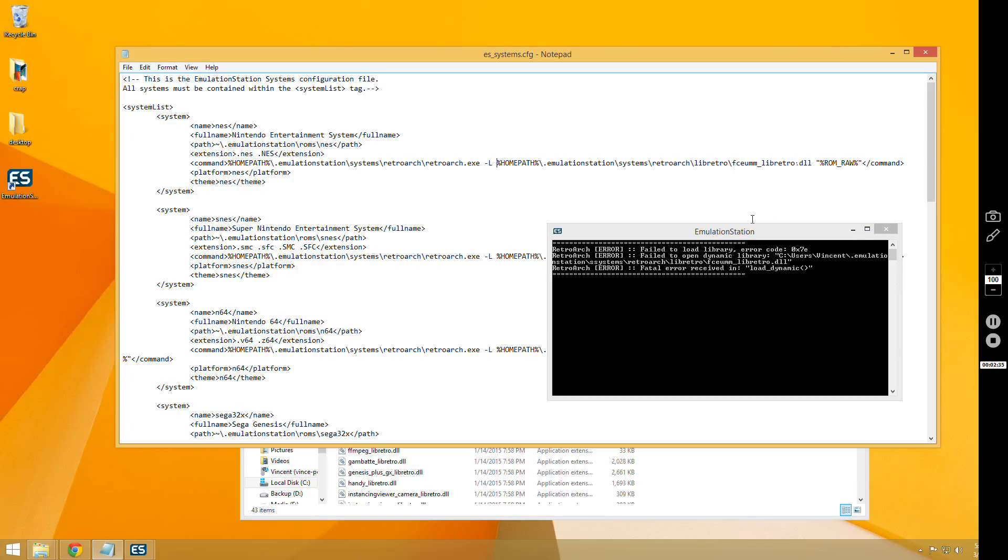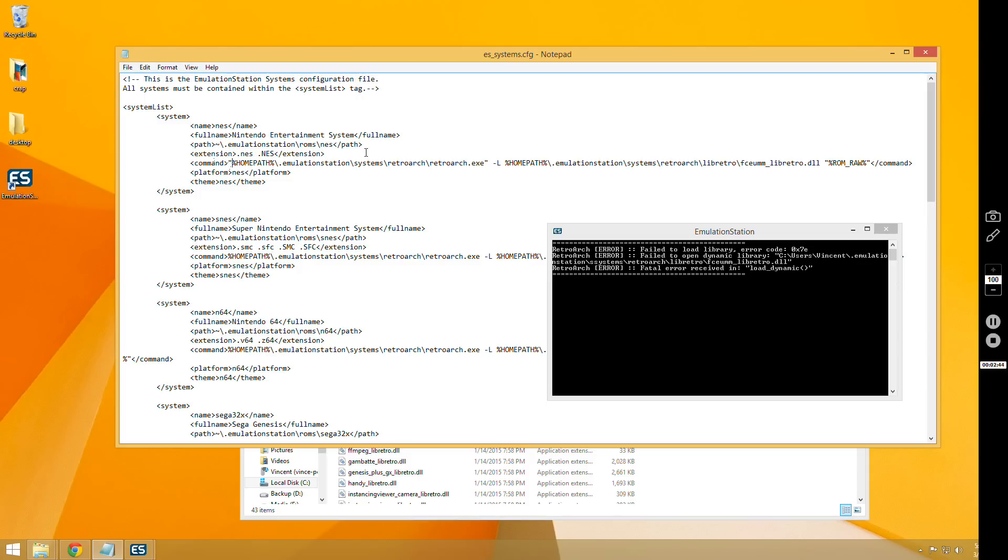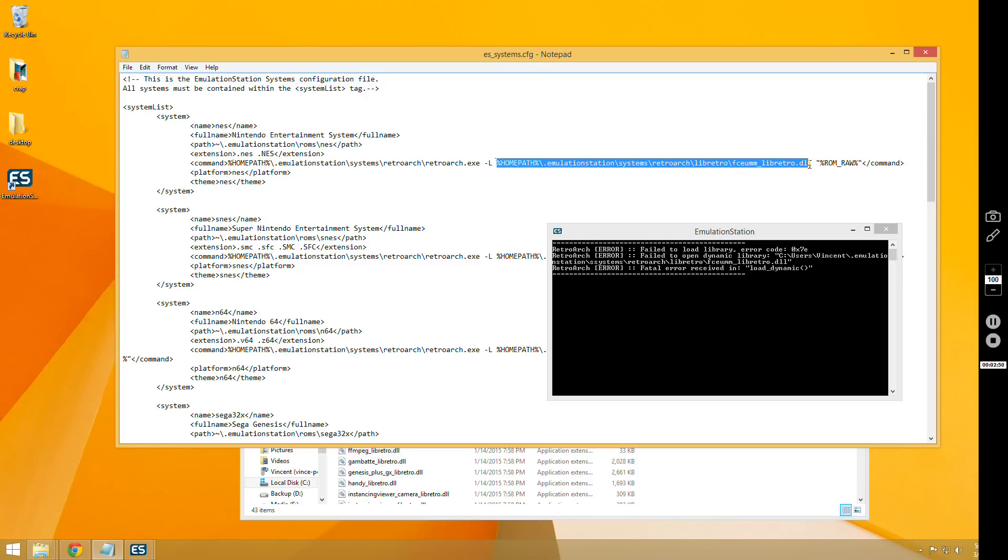And then do not use quotation marks around this entire path, because you'll get an error. I know I said that already, but I just want to reiterate. You can only use the quotation marks around this entire path.